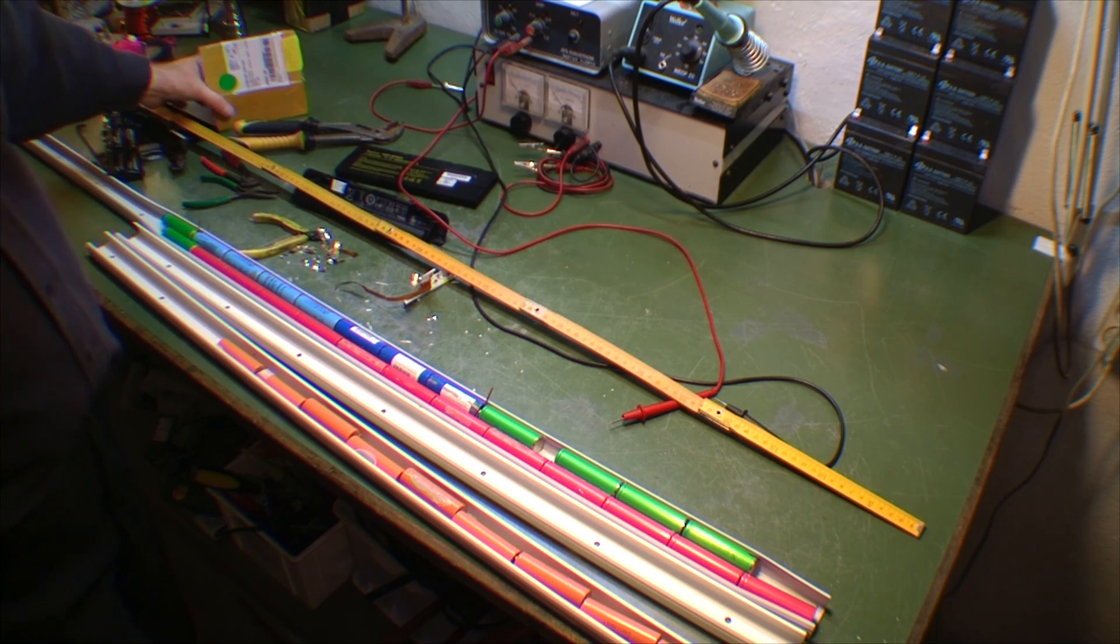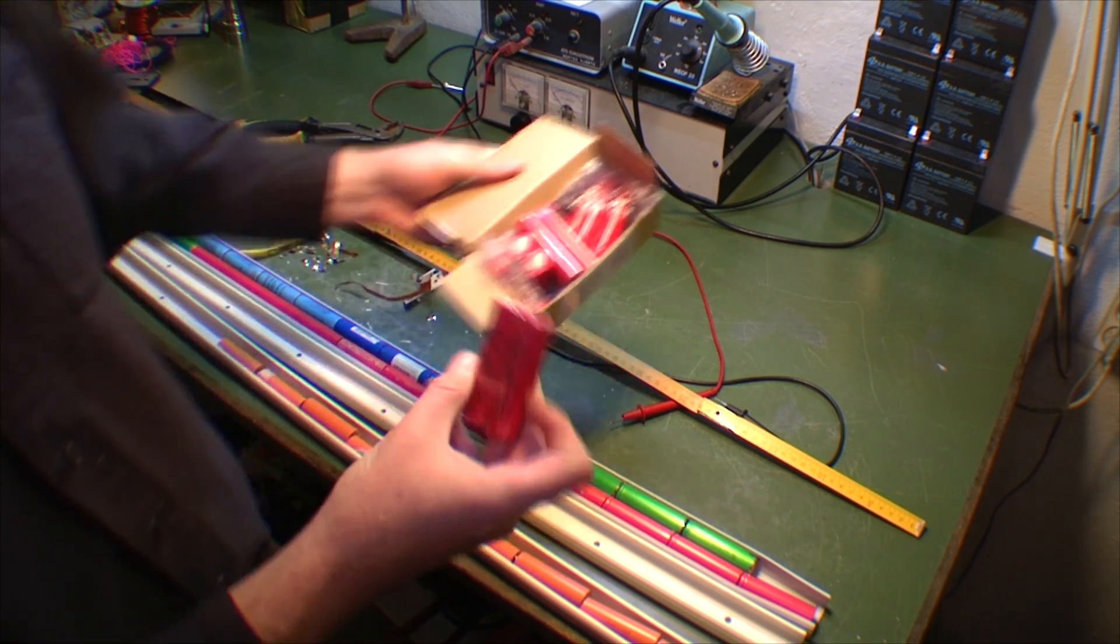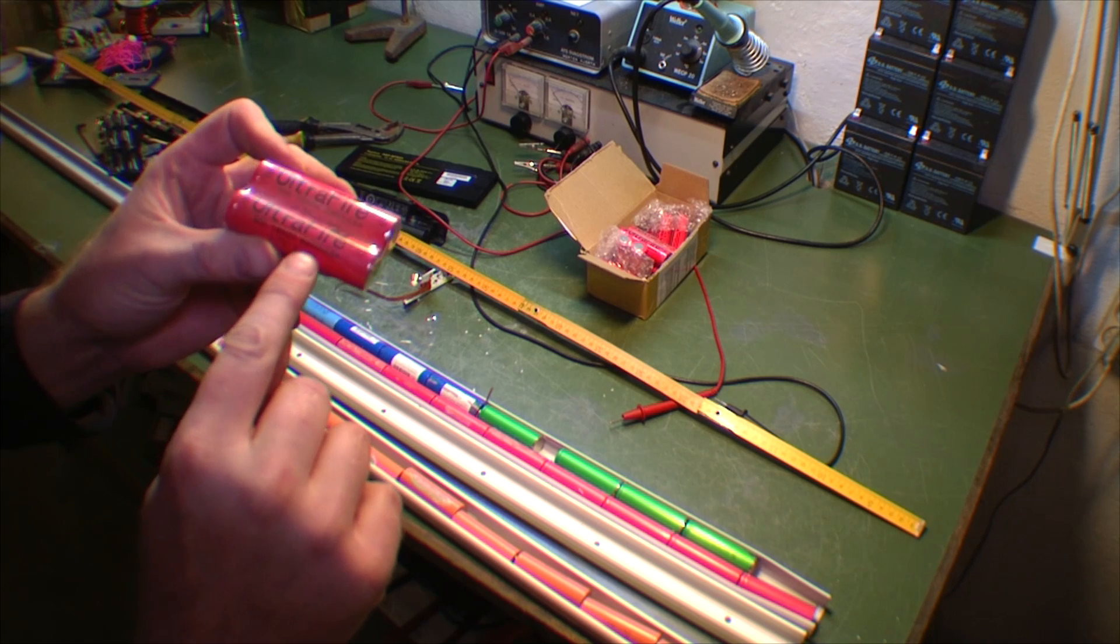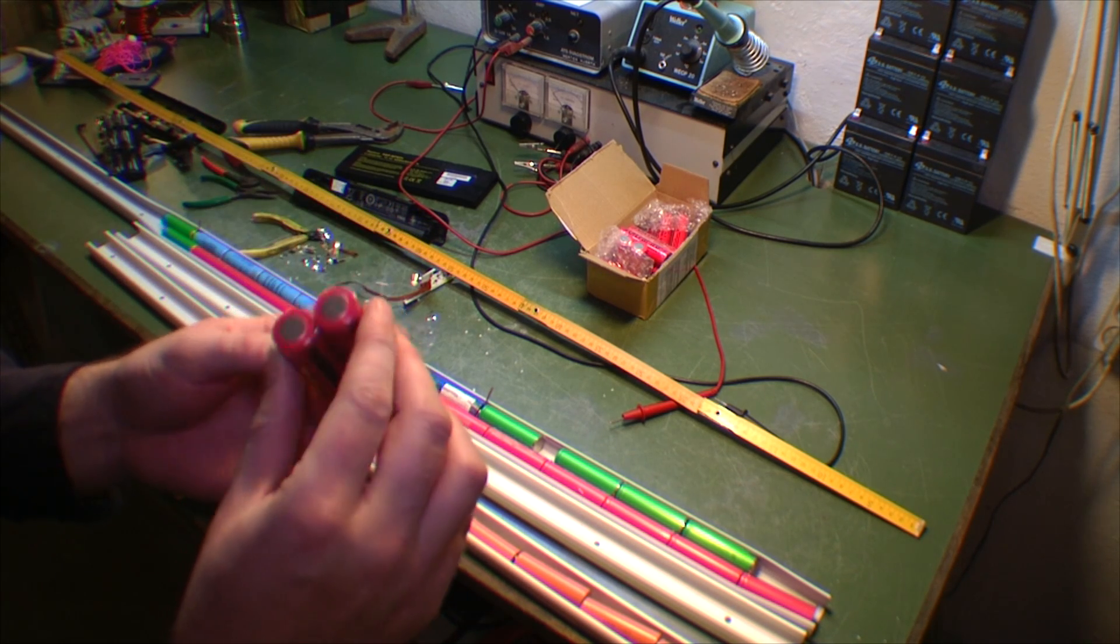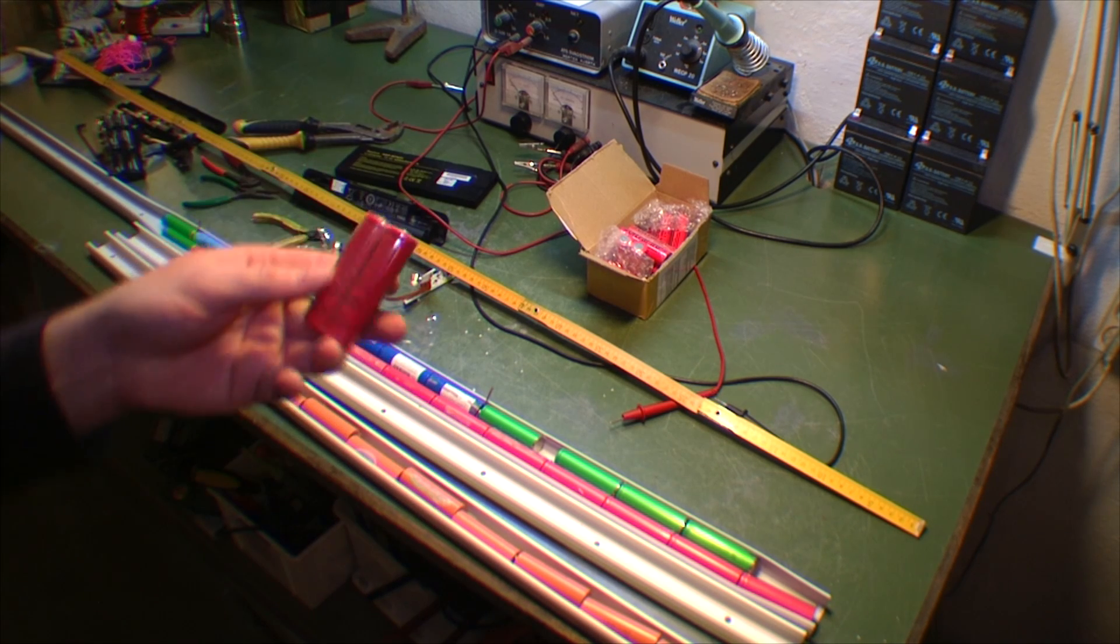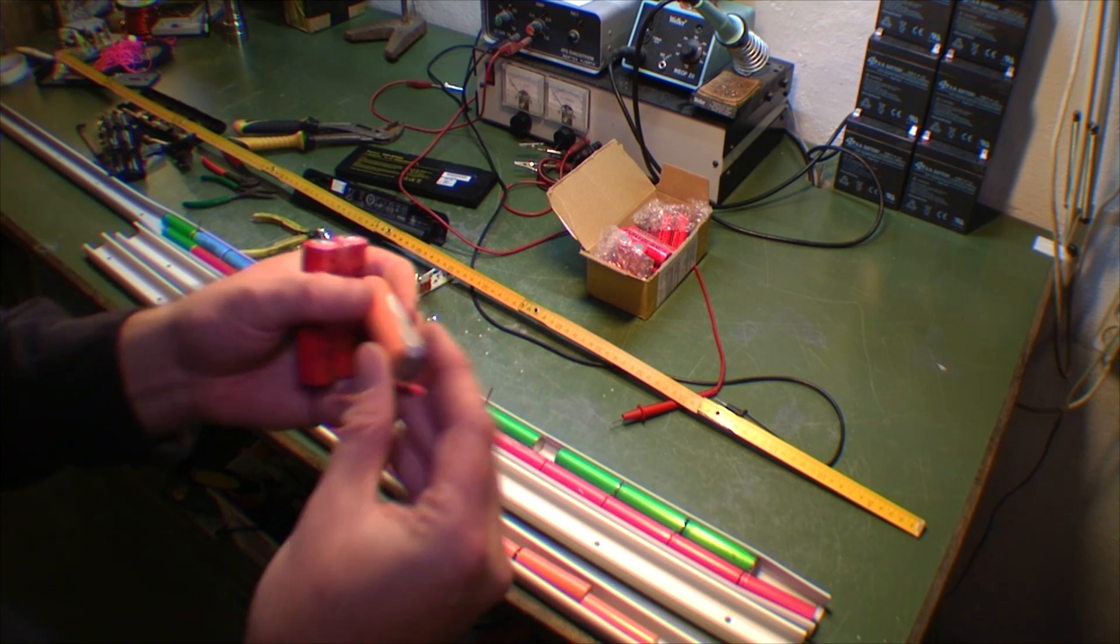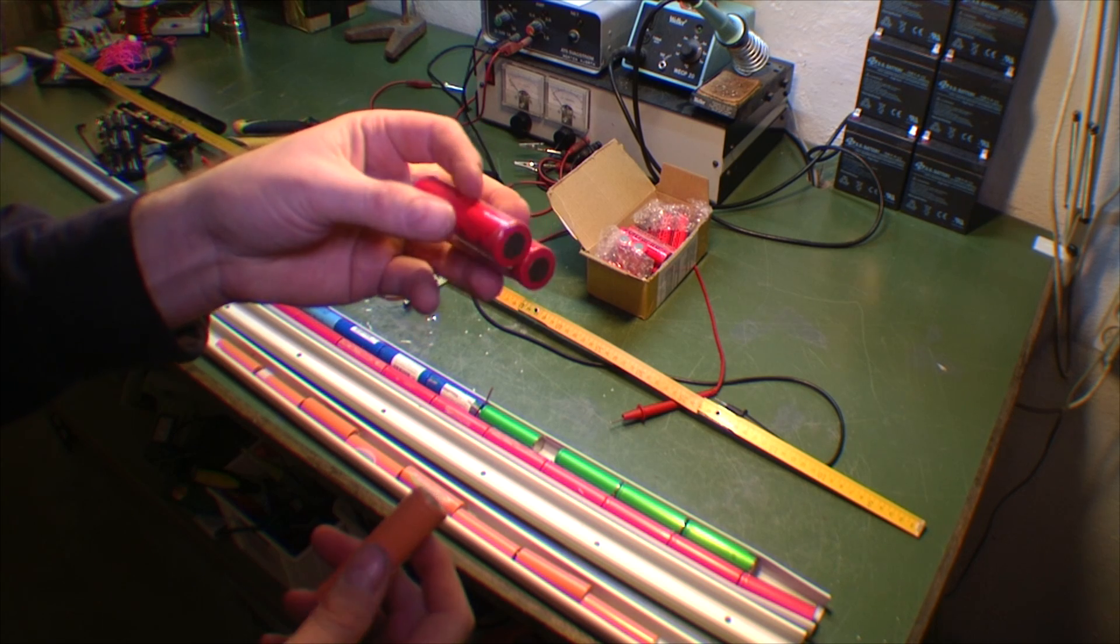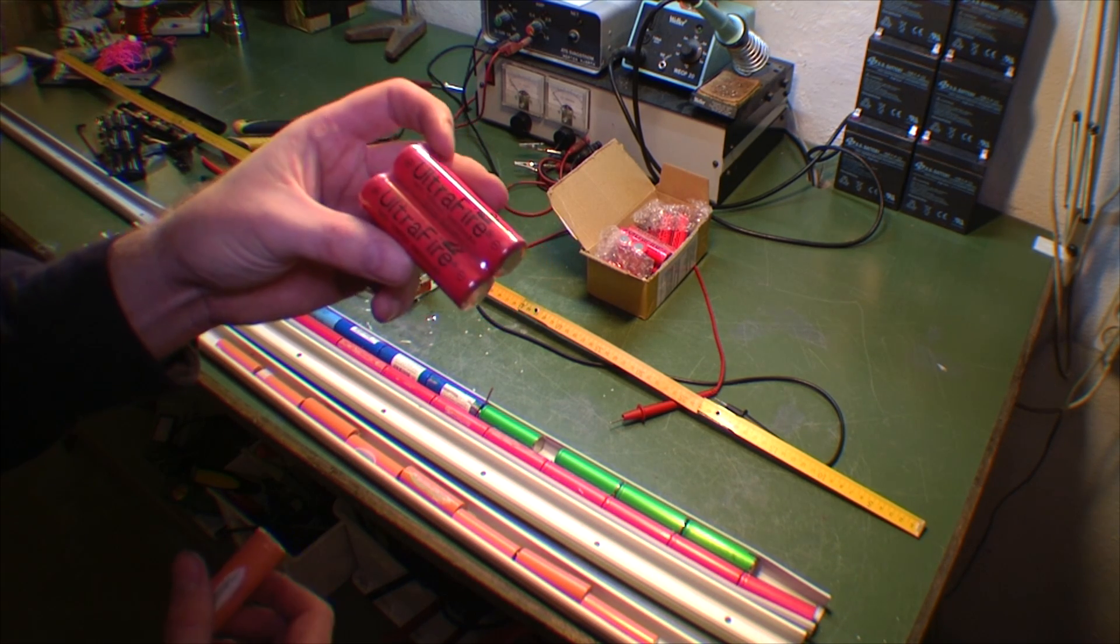I also bought some in China, and these are Ultrafire, and they claim to be 6800 milliamp hours. According to everything, this is bullshit. I got ripped off like you wouldn't believe it, because these batteries I don't think they get much over 3000 milliamps. When this claims to be 6800, apparently that's bullshit.